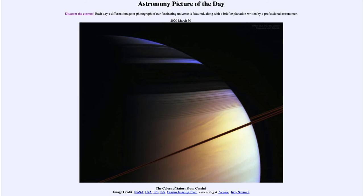The rings are actually formed of many billions of individual particles that all orbit around Saturn, kind of like tiny moons. They are in a very flattened disk but also have a lot of structure — areas that are denser where they block out Saturn's surface, and areas with fewer particles where more sunlight can get through so you can actually see the surface of Saturn.